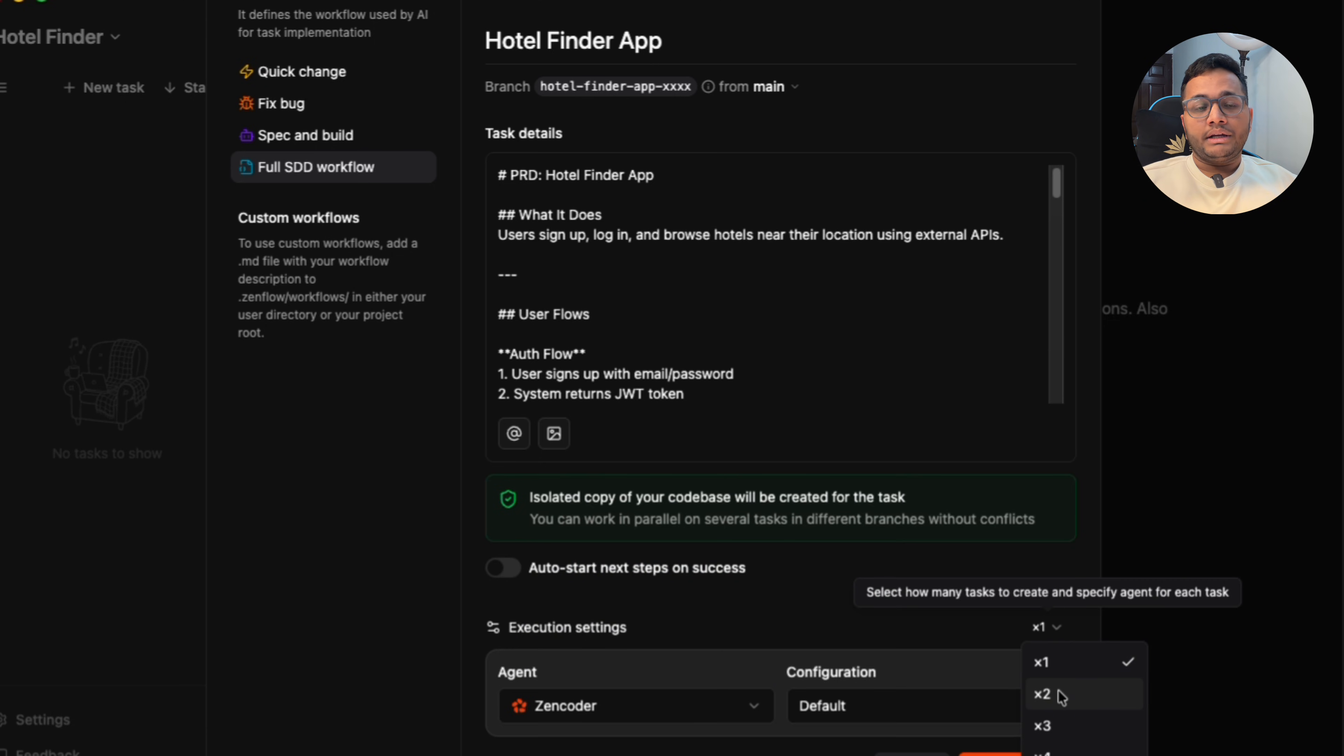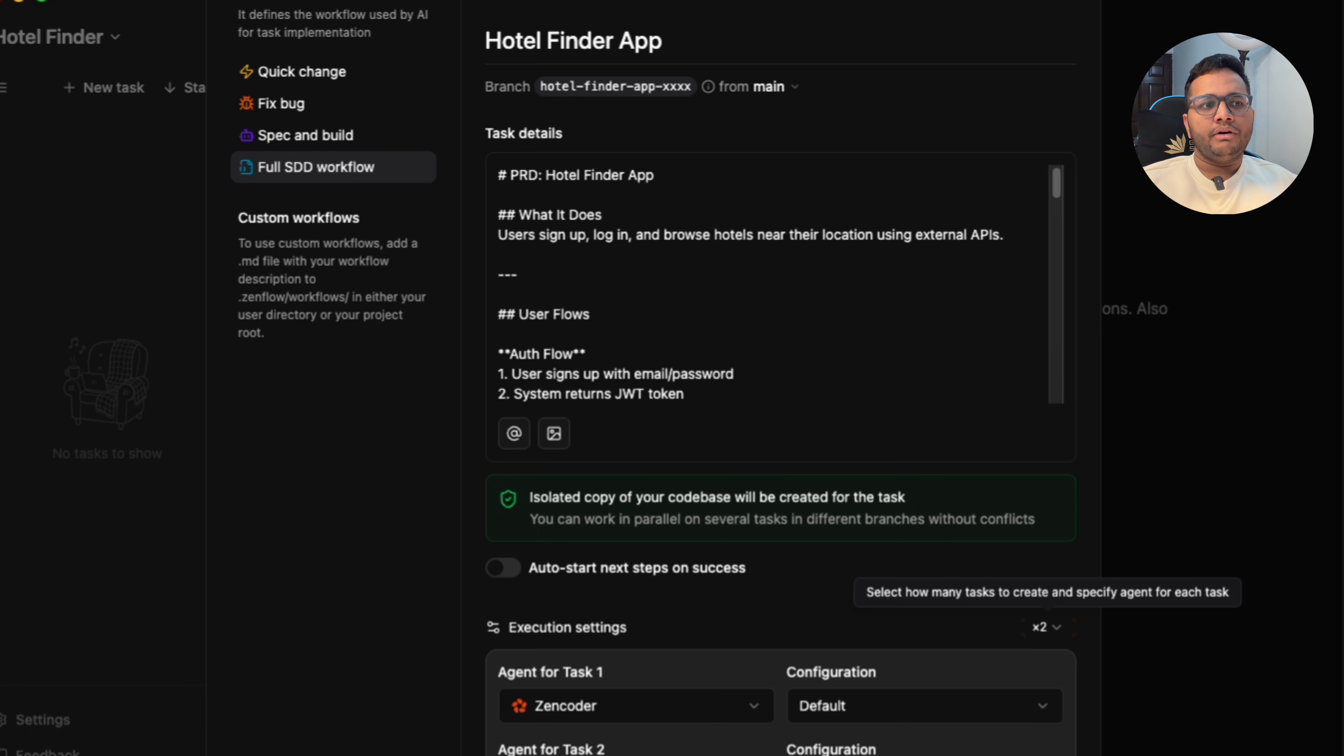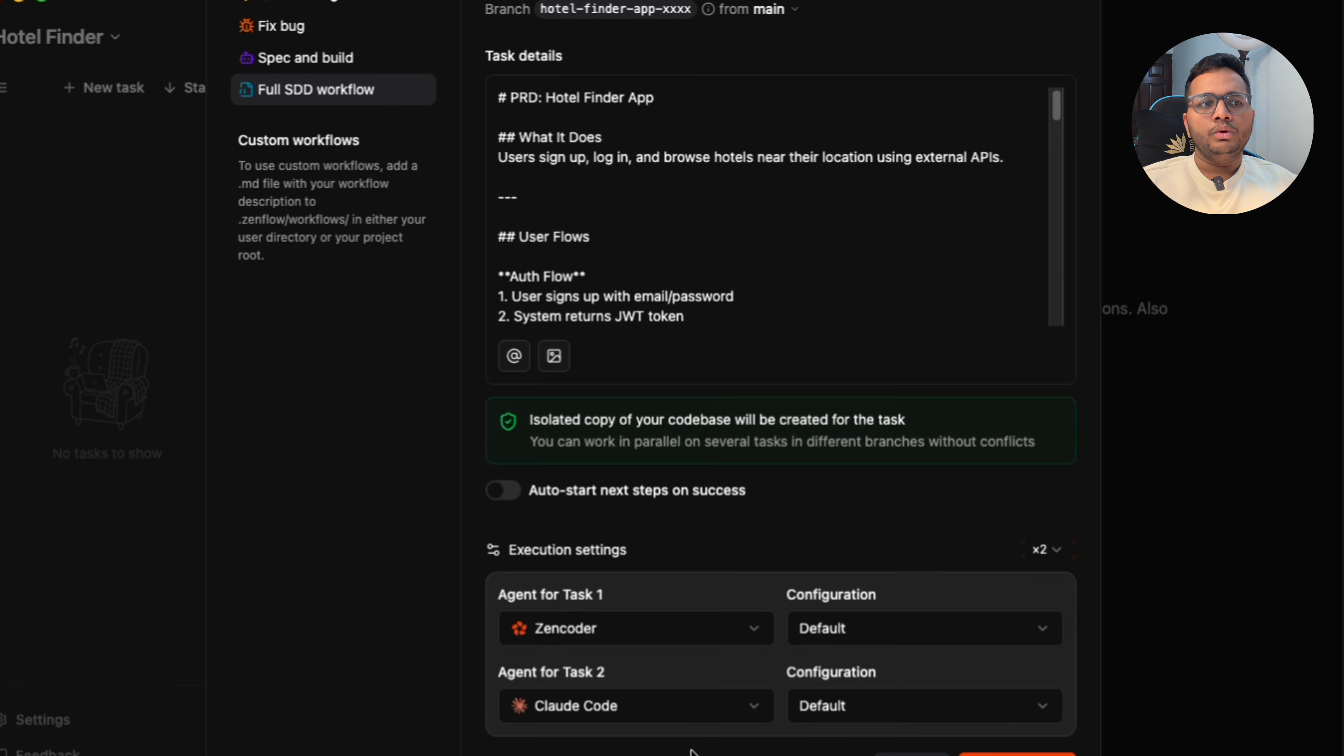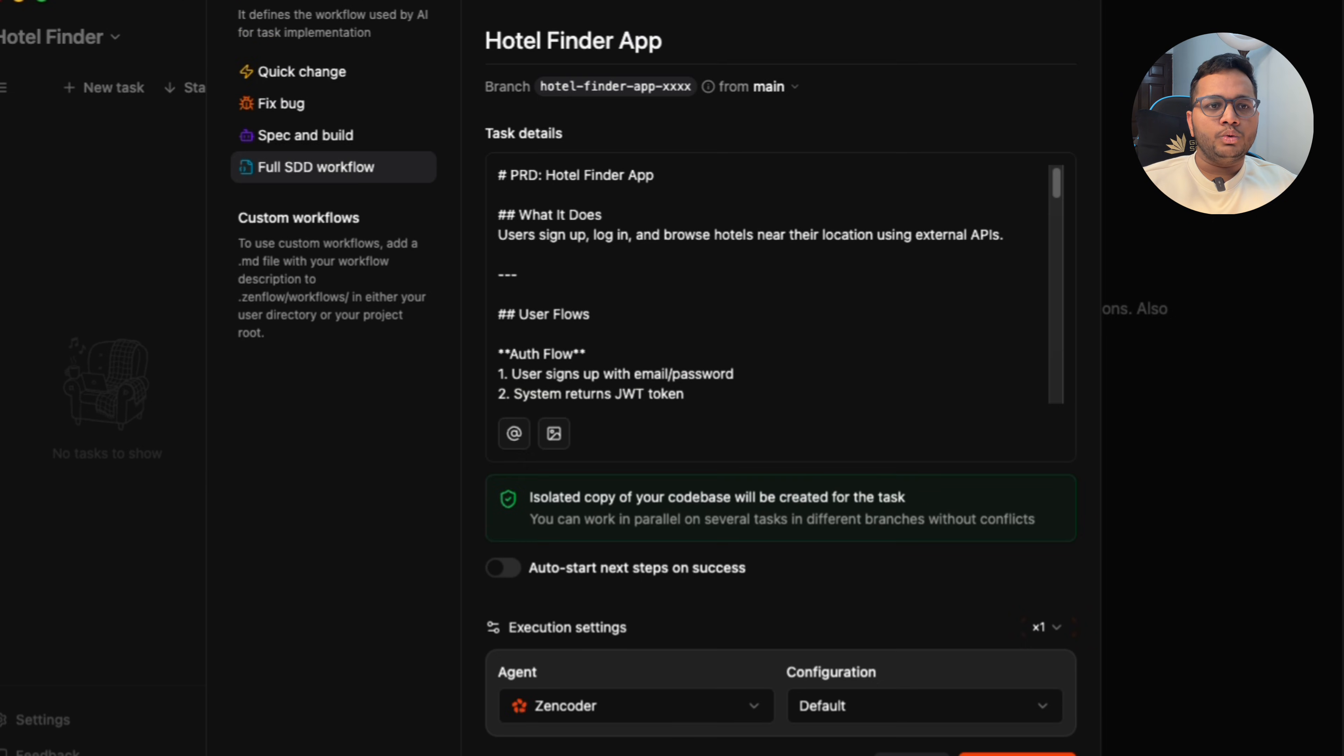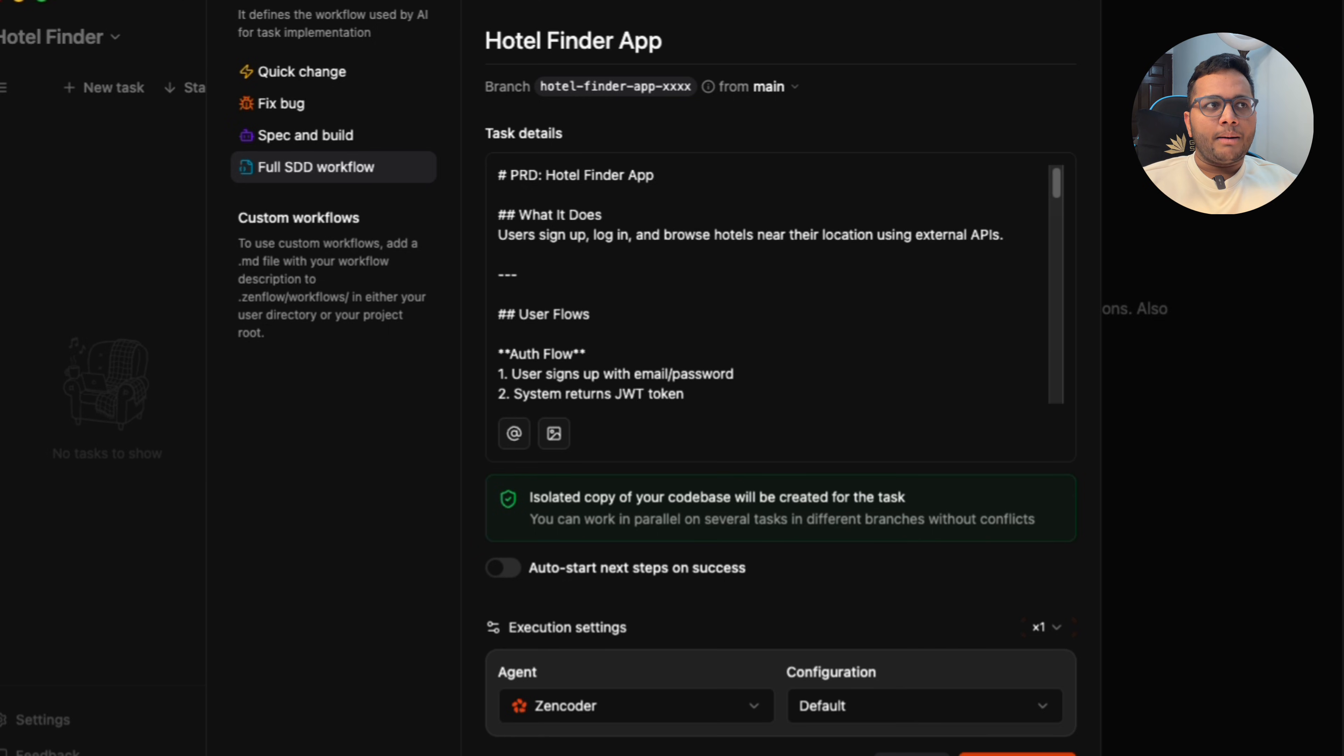You can create multiple tasks. So this is how multi-agents would work. For example, if I want to get task done by agent one, I can pick Zencoder here. I can pick Claude here. But let's just do it for once and I'll just create and run and see what happens.